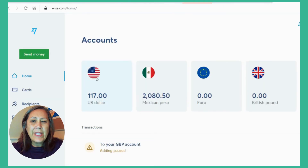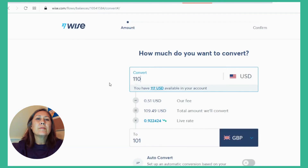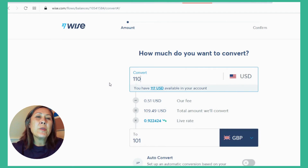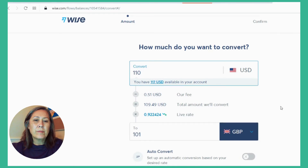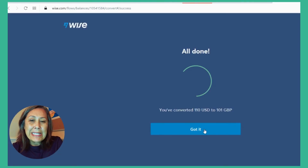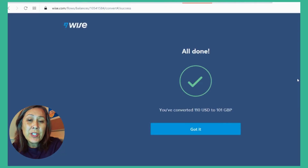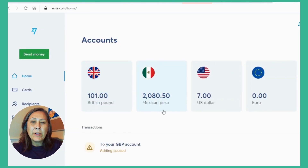I'm going to plug in to convert to 100 pounds. Everything looks good here — they're only charging 50 cents to do the conversion at the real-time currency rate. I can see the 101 pounds actually in my account.